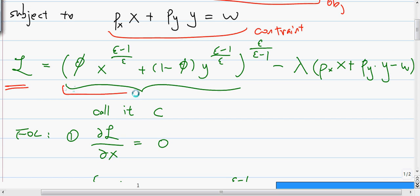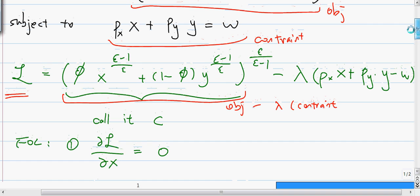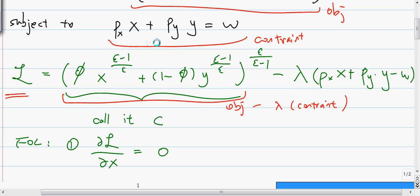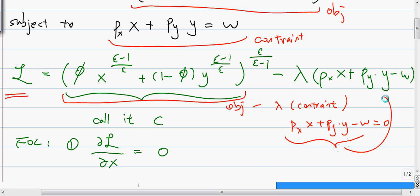The Lagrangian is always the objective minus lambda multiplied by the constraint. Sometimes you need to rearrange the constraint so that it equals zero — here it is px·x plus py·y minus w equals zero. Then you substitute this function in as the constraint.